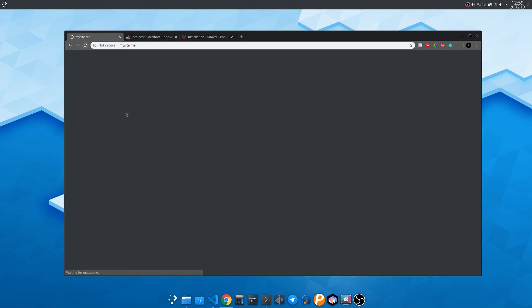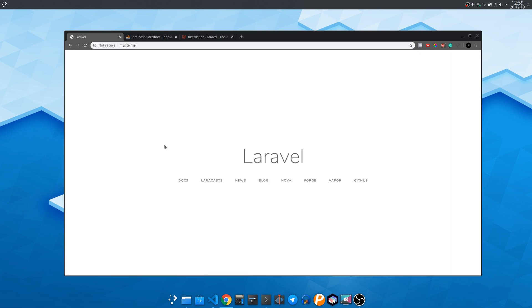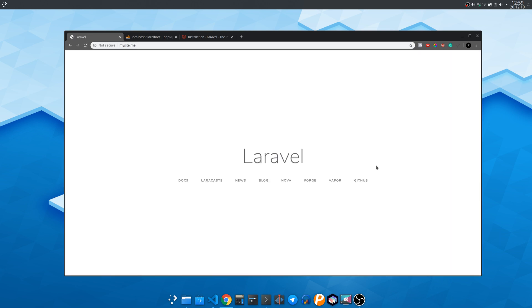Now let's try again and it works. We see the default Laravel page.